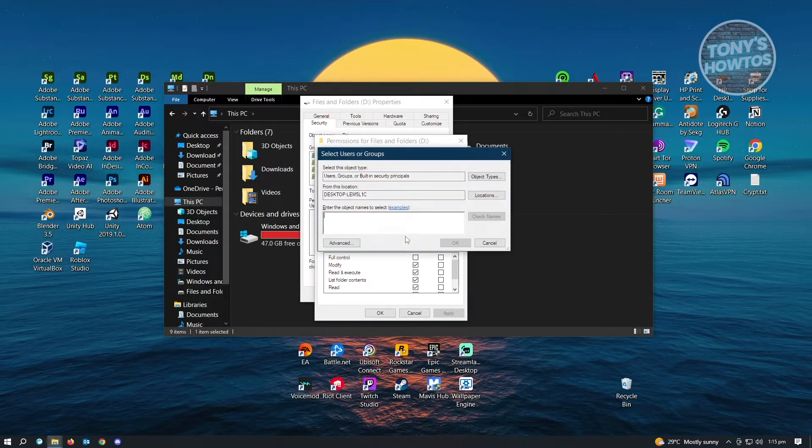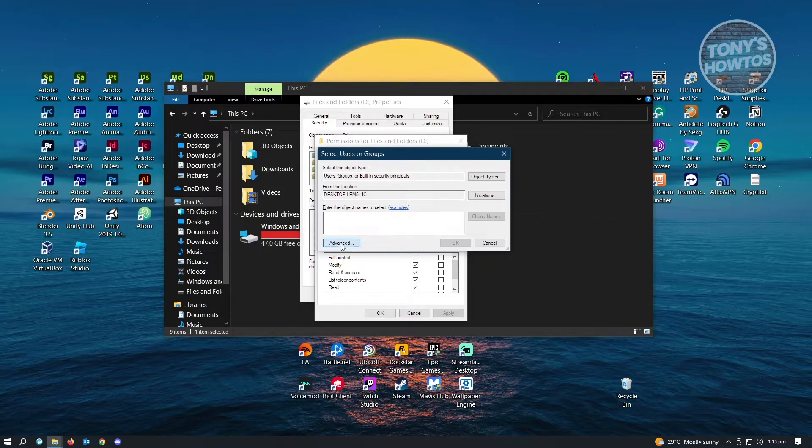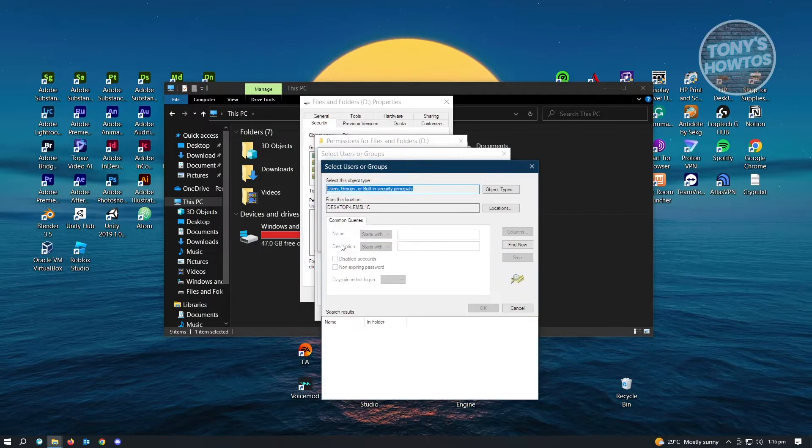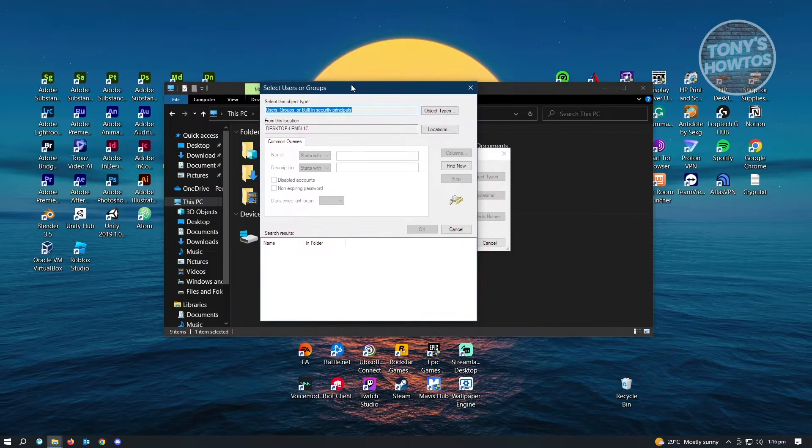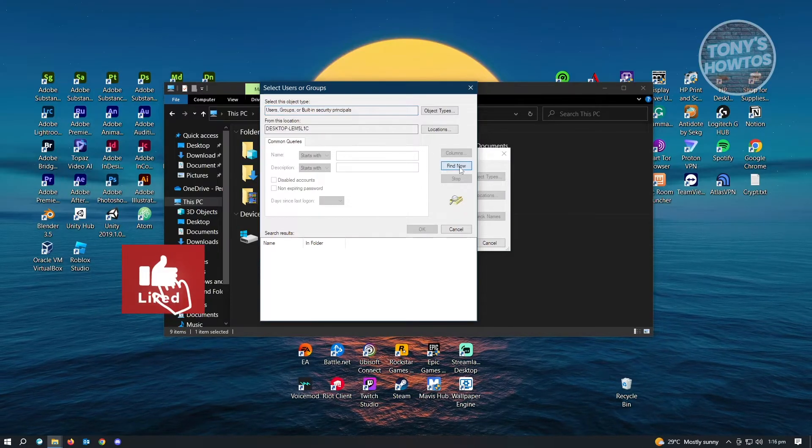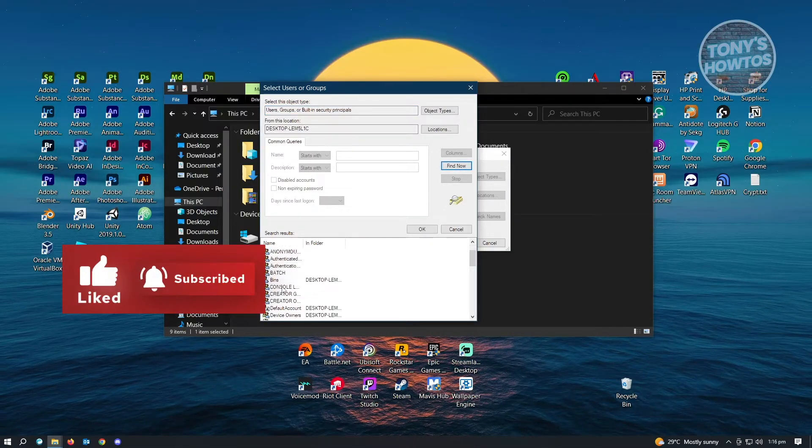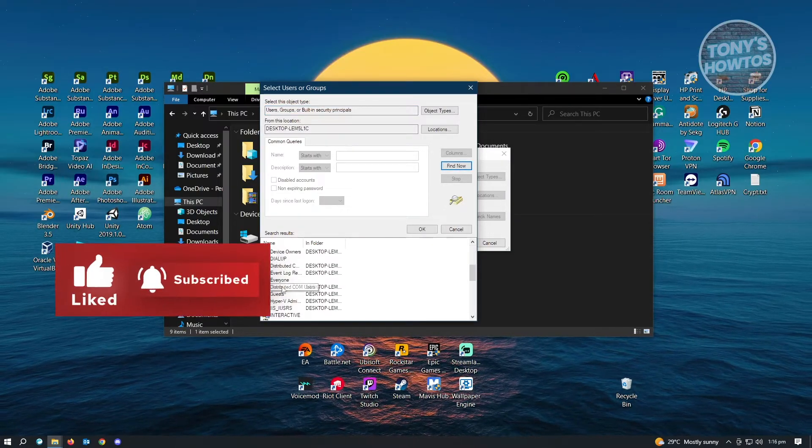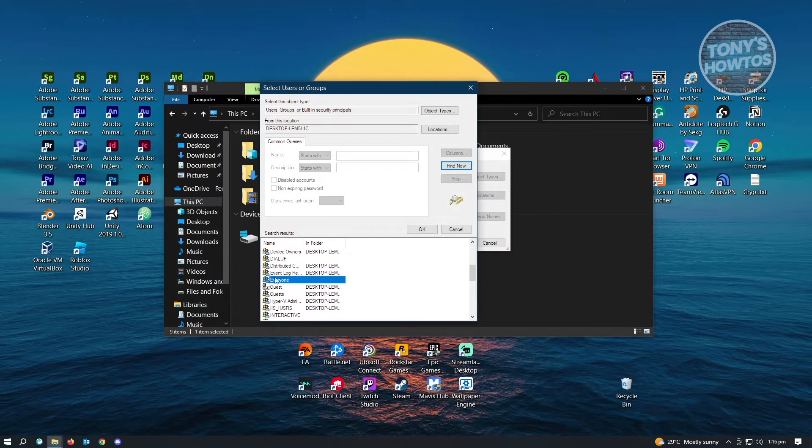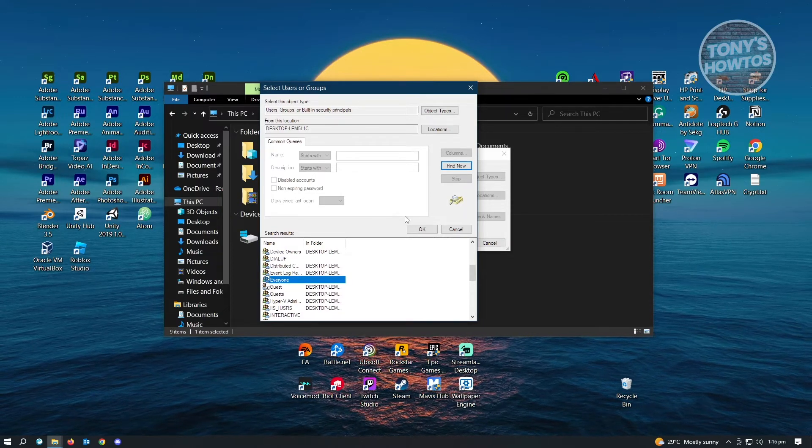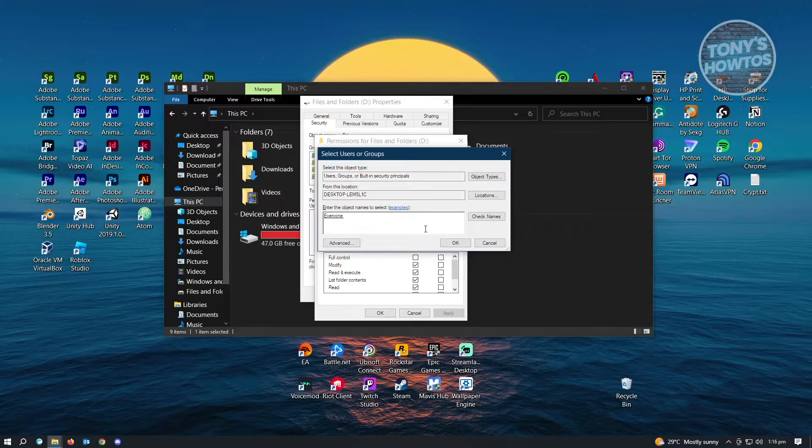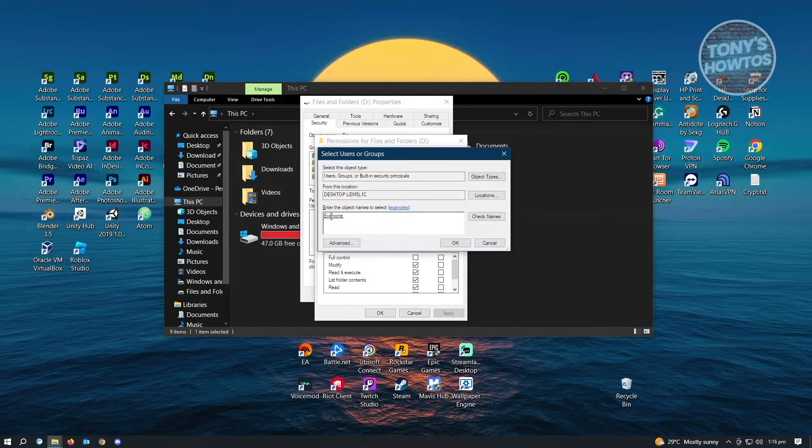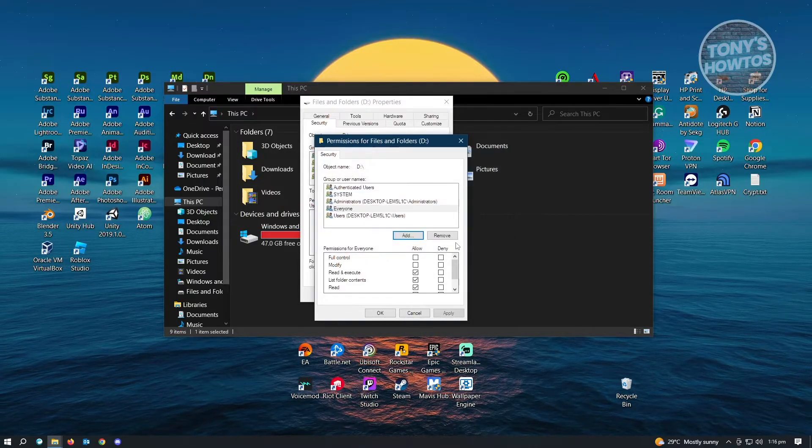Now in the Add window, we want to choose the Advanced option. From here, we want to click on Find Now. You want to scroll down until you see the Everyone option. Select it and click OK. It's going to select Everyone, then click OK again.